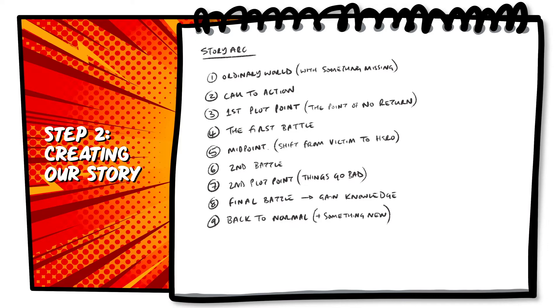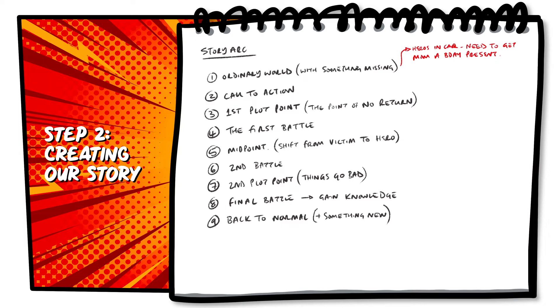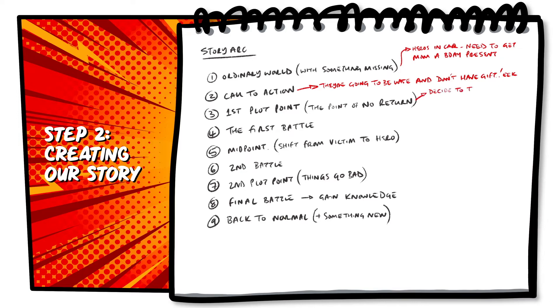First off, to establish the ordinary world, I want to show our heroes in a normal situation, and introduce us to the thing that's missing. Our heroes need to get their mum a birthday present. Our heroes' call to action is that they're going to be late and they don't have a gift, they need to get out of the traffic jam.